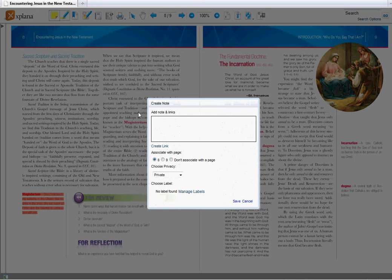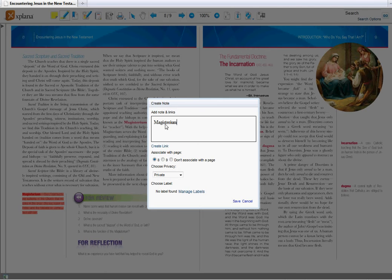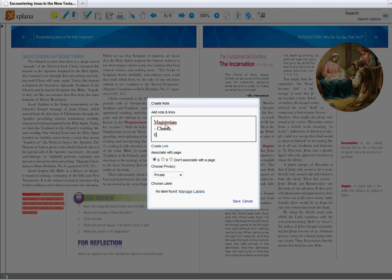If I want to make a note, let's say I'm in class and the teacher has given a lecture on the magisterium. I might want to take notes here to add to the textbook so I know that it relates to this part of the book. I can just add my notes here.